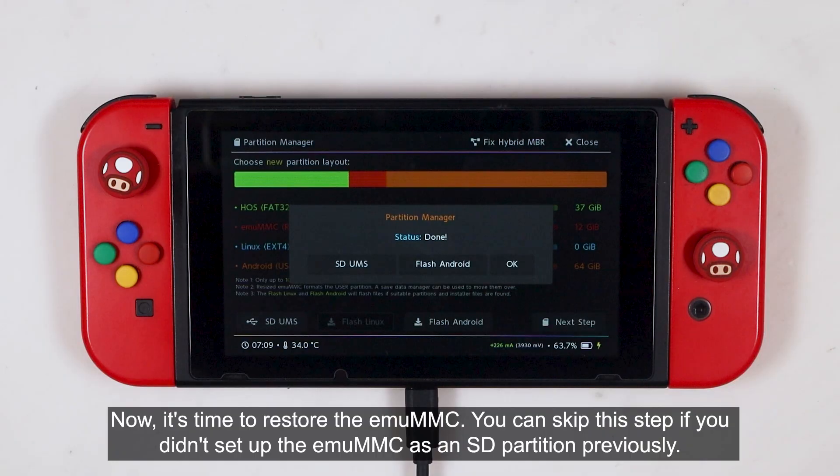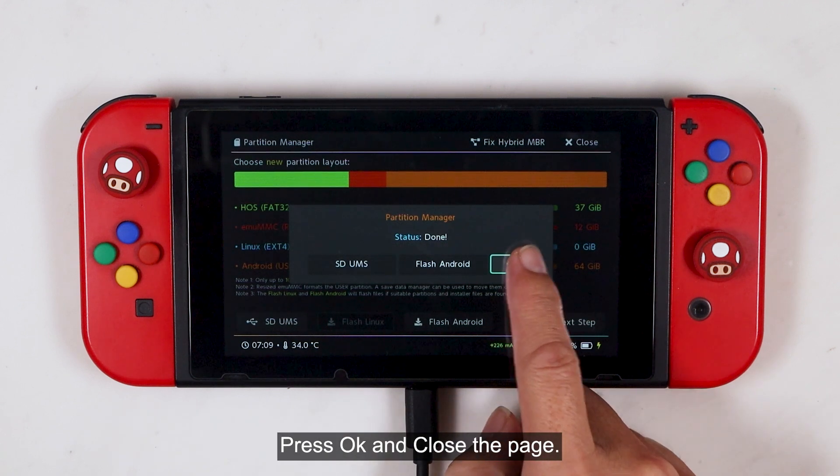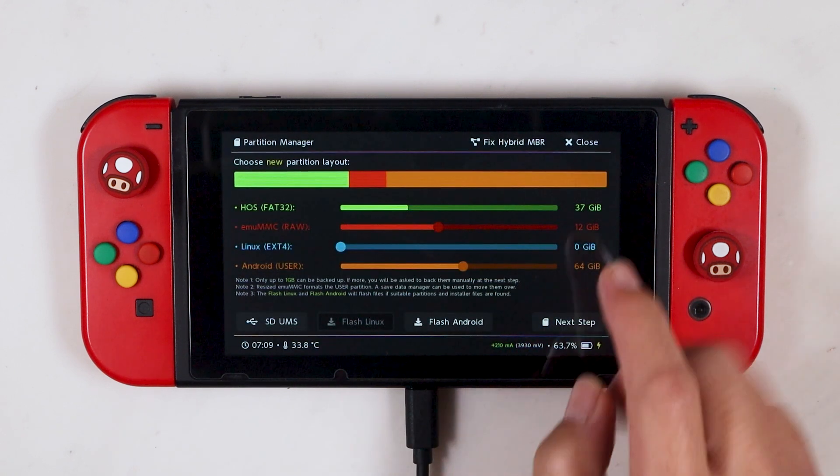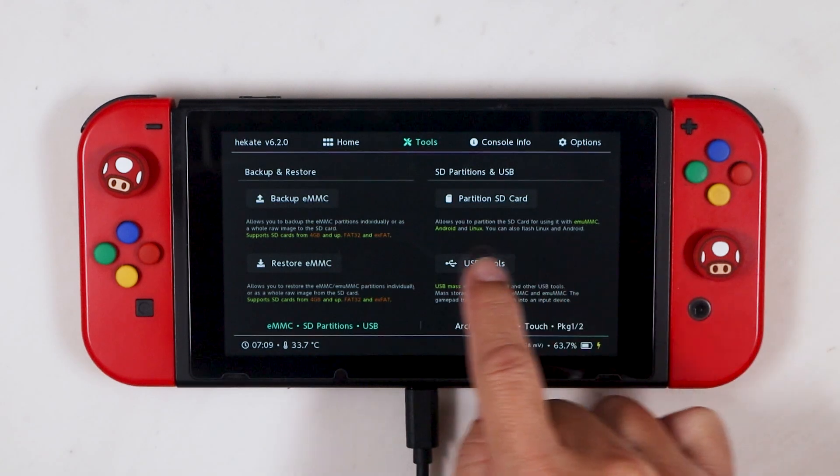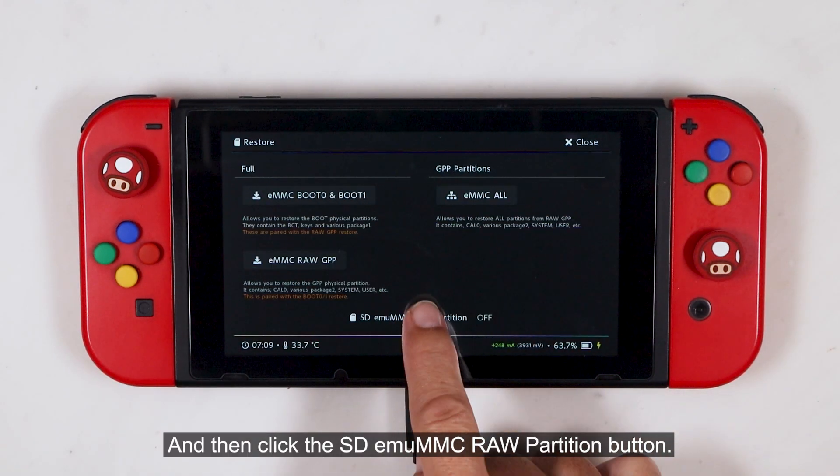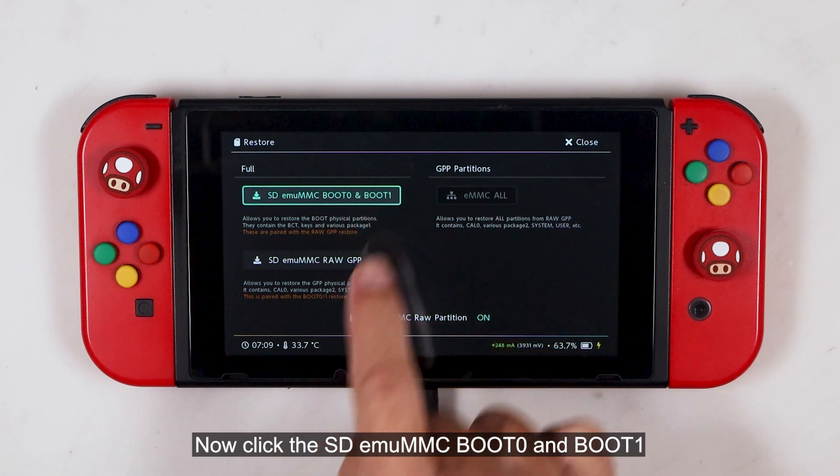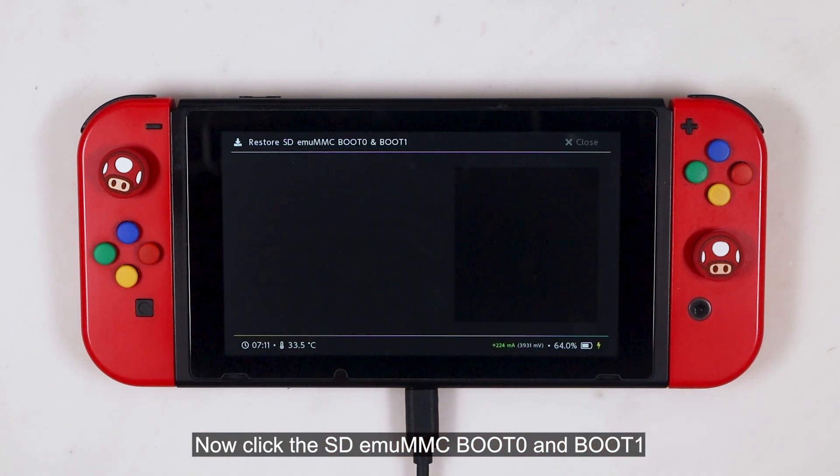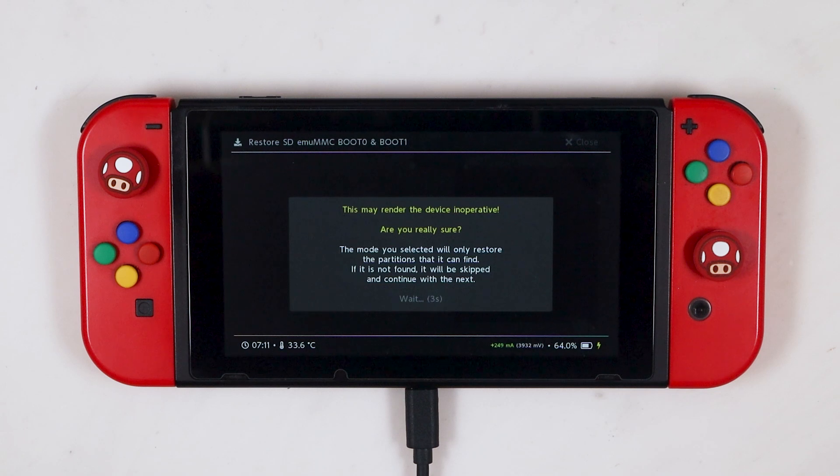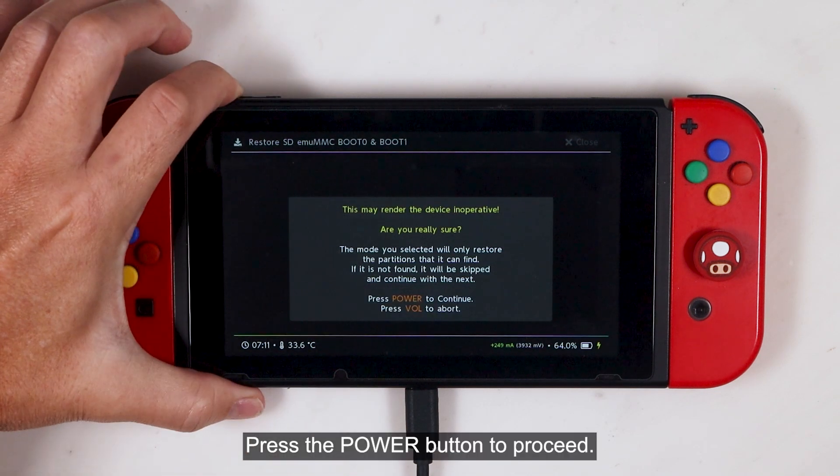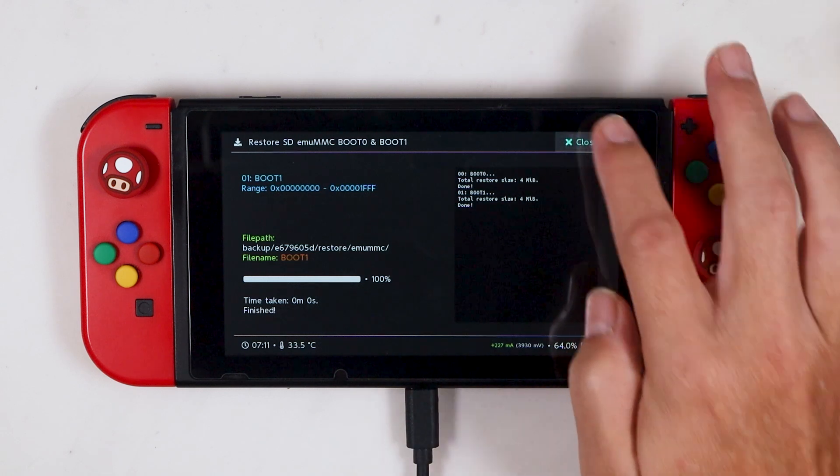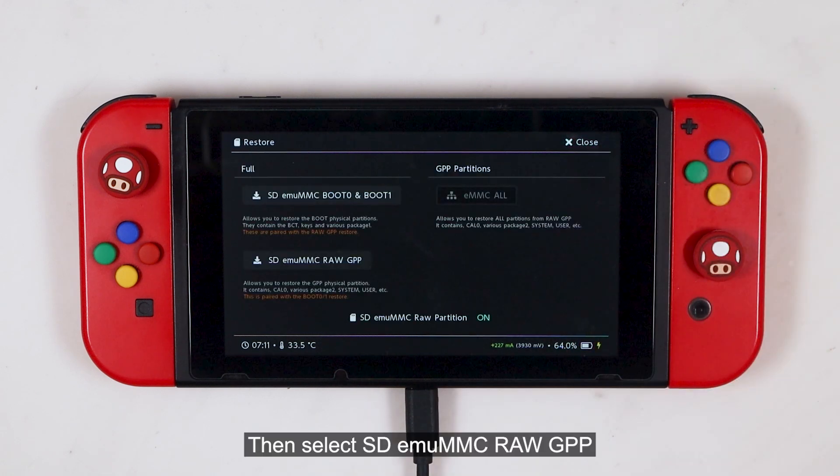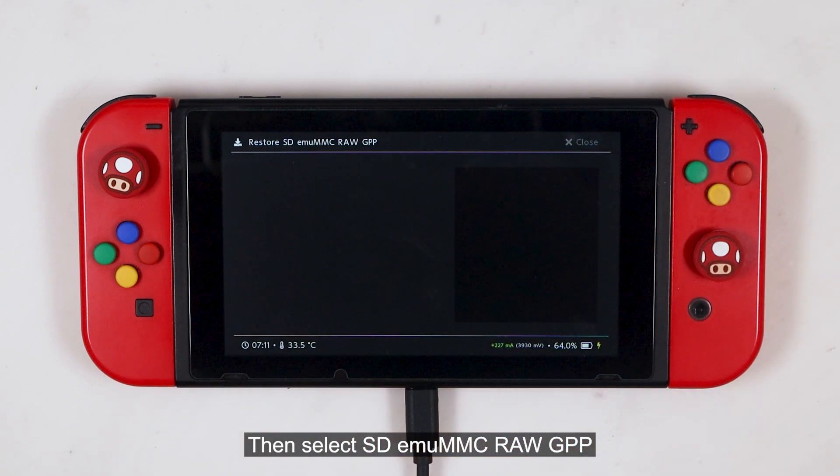Now it's time to restore the MUMMC. You can skip this step if you didn't set up the MUMMC as an SD partition previously. Press OK and close the page. Select Restore eMMC. And then click the SD MUMMC raw partition button. Now click the SD MUMMC boot zero and boot one. Press the power button to proceed. Now close the page.